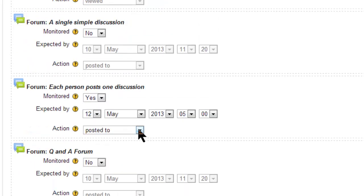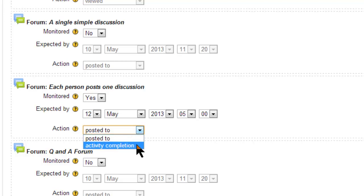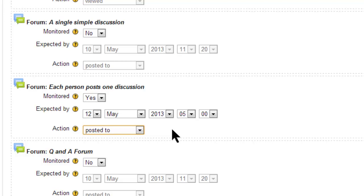The type of action will depend on the activity. I usually go for the first one. The second one is activity completion, which I already have covered with the activity completion side of things. This I see as just a quick check on progress.